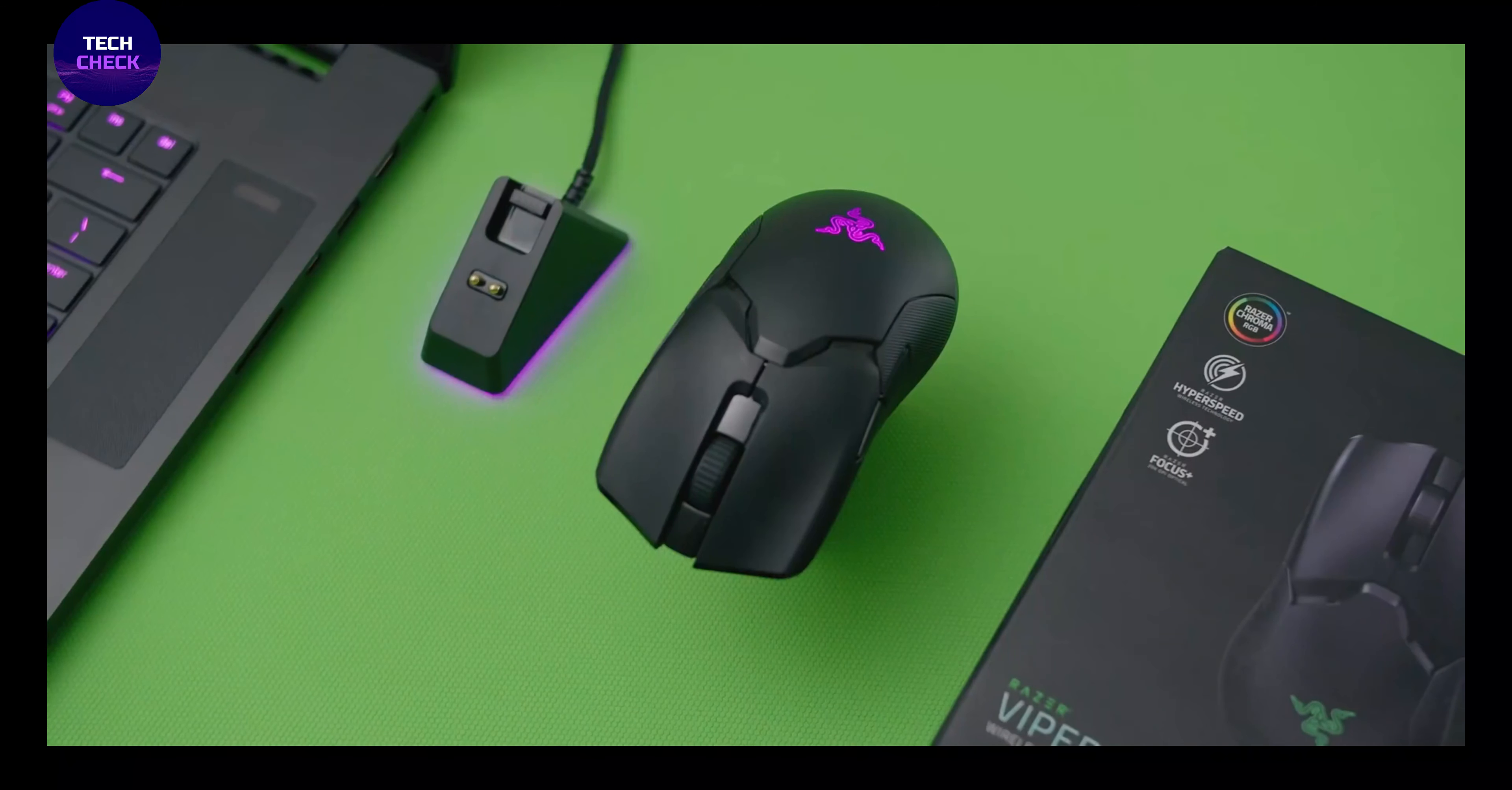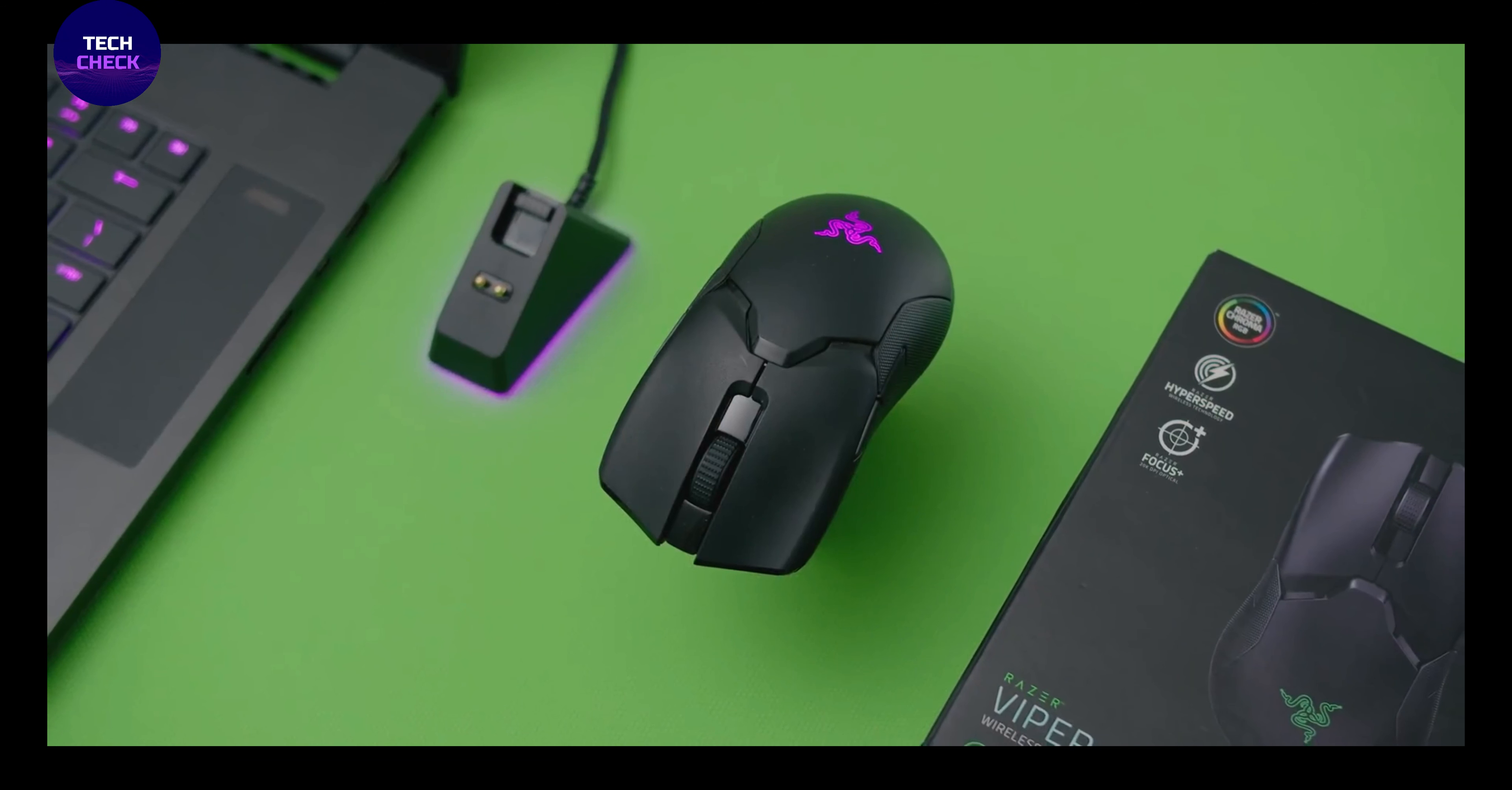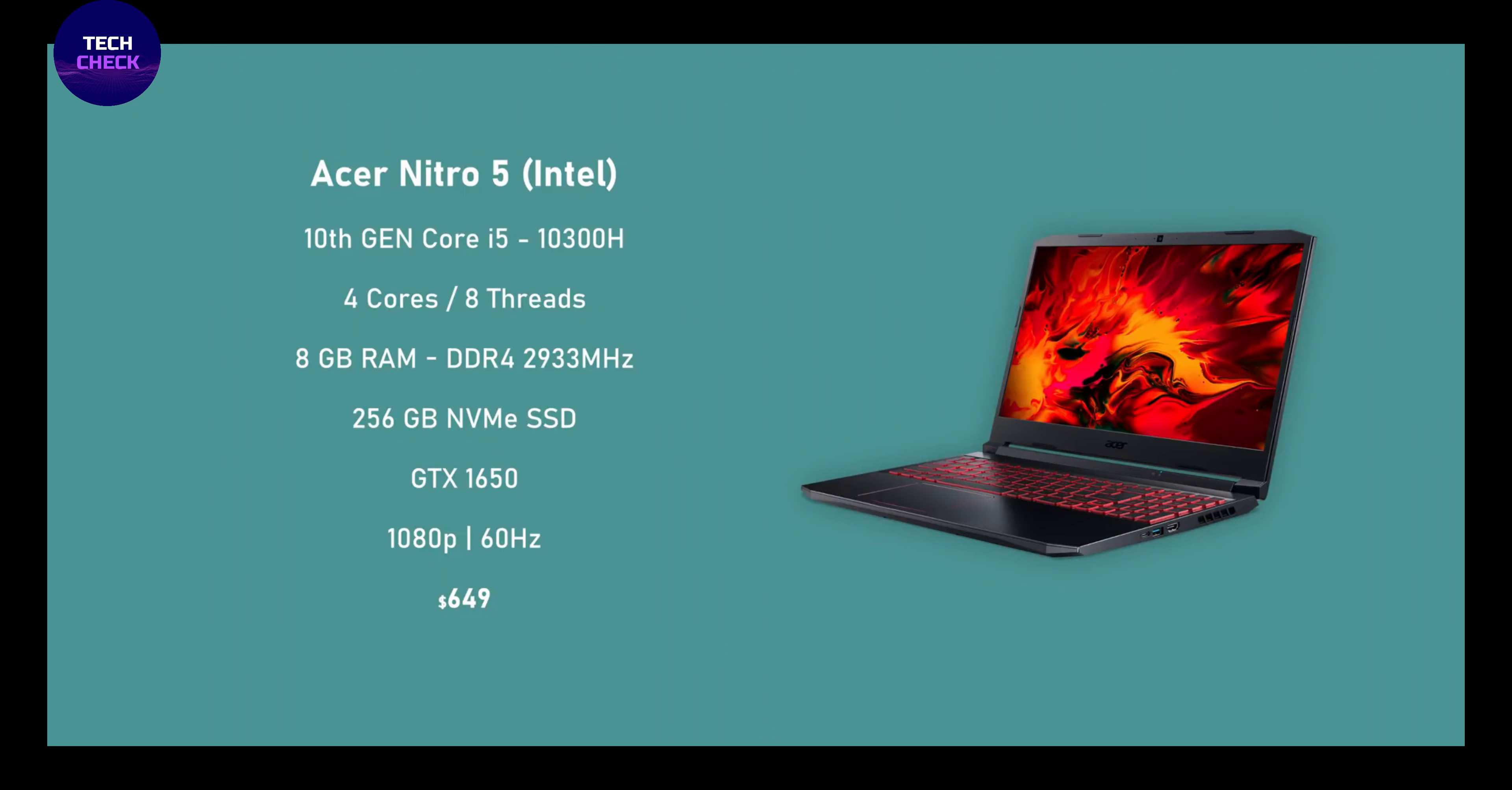Number 3: Acer Nitro 5. 9th Generation Intel Core i5-9300H Processor up to 4.1GHz, 15.6-inch Full HD widescreen IPS LED backlit display, NVIDIA GeForce GTX 1650 graphics with 4GB of dedicated GDDR5 VRAM, 8GB DDR4-2666MHz memory.